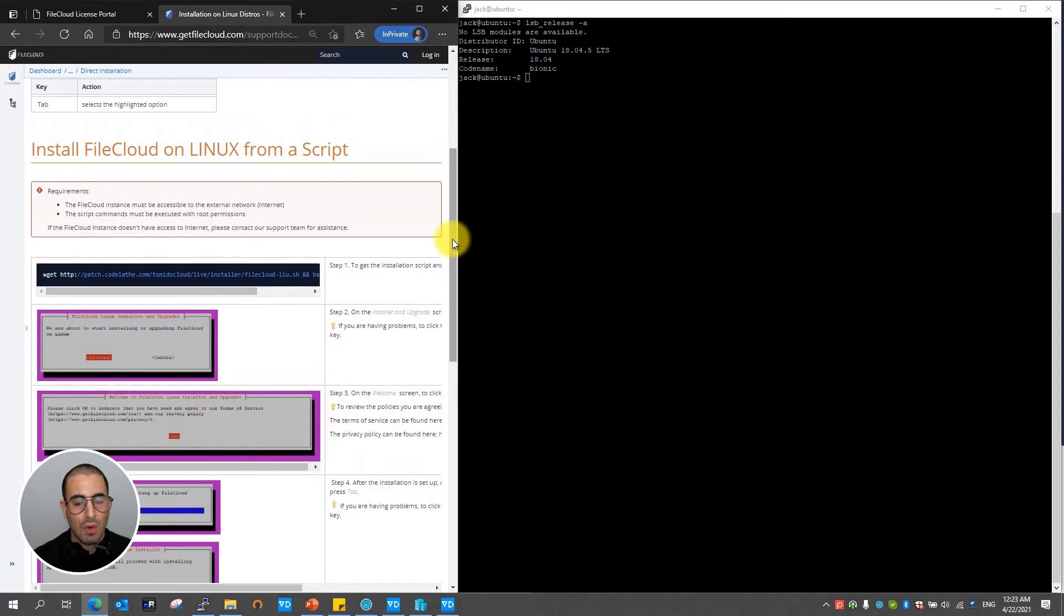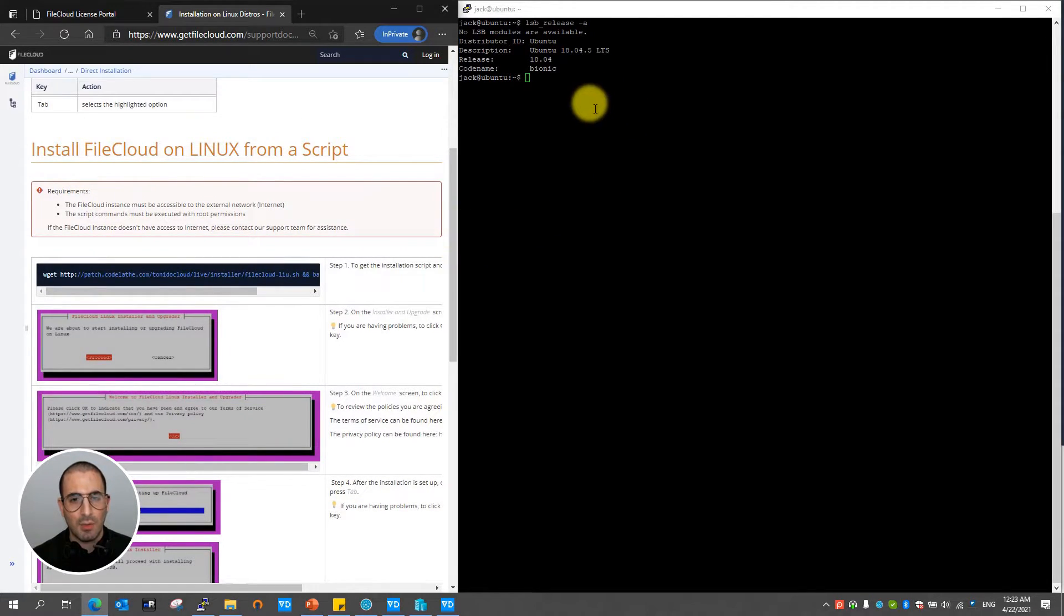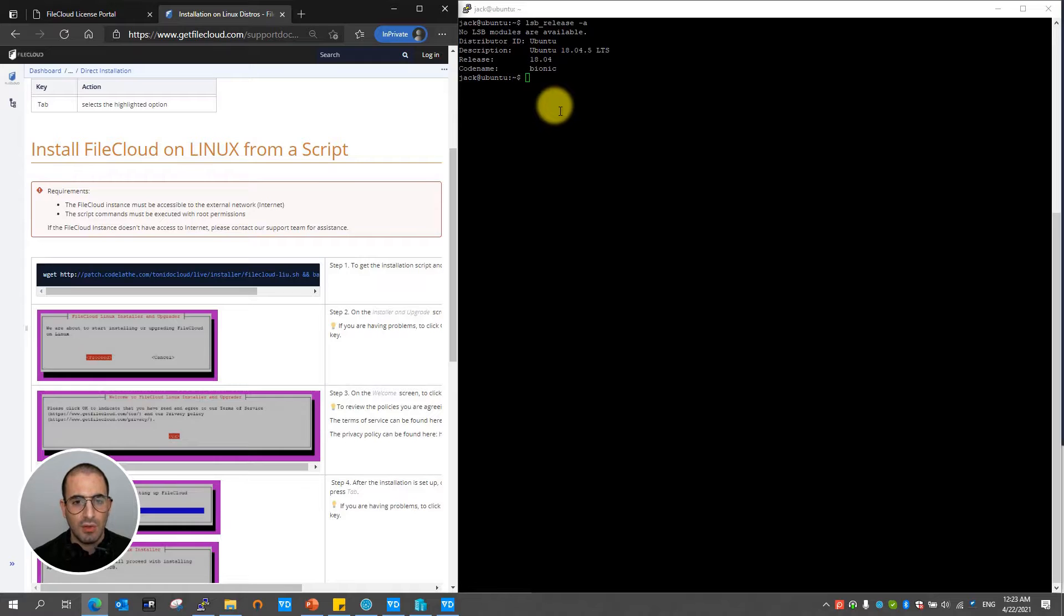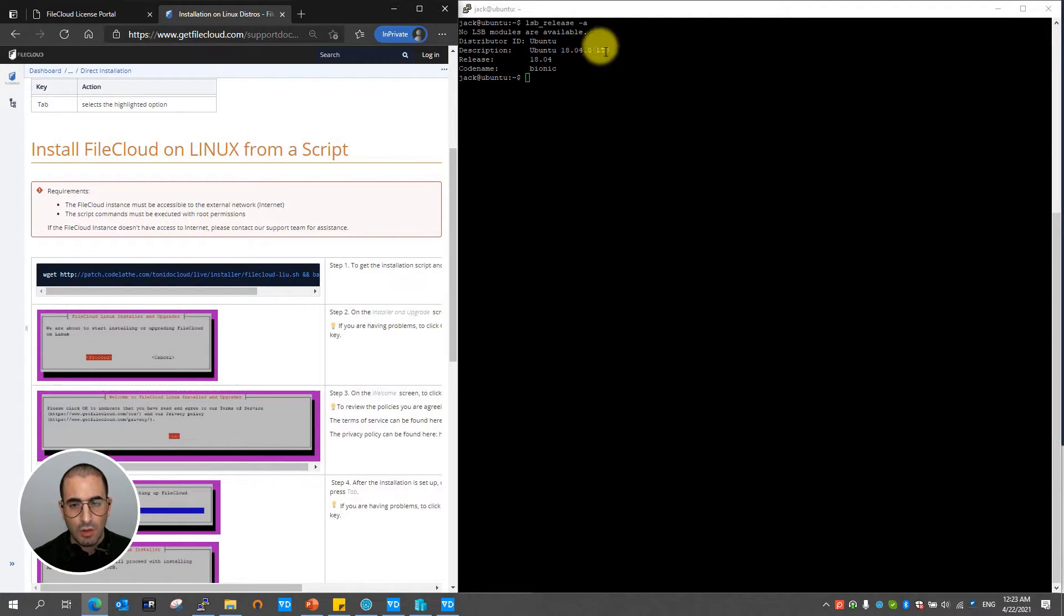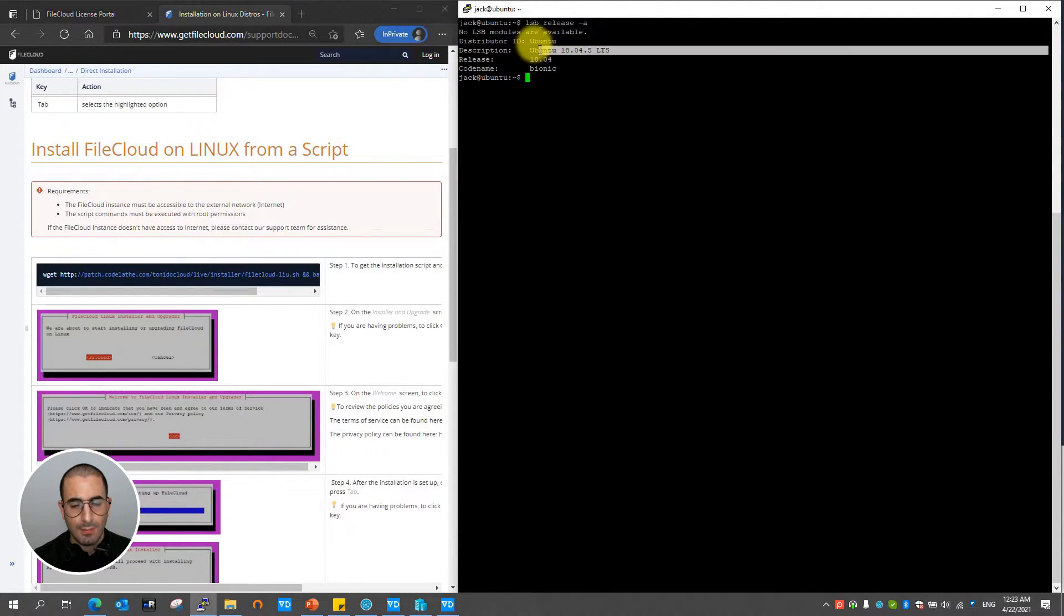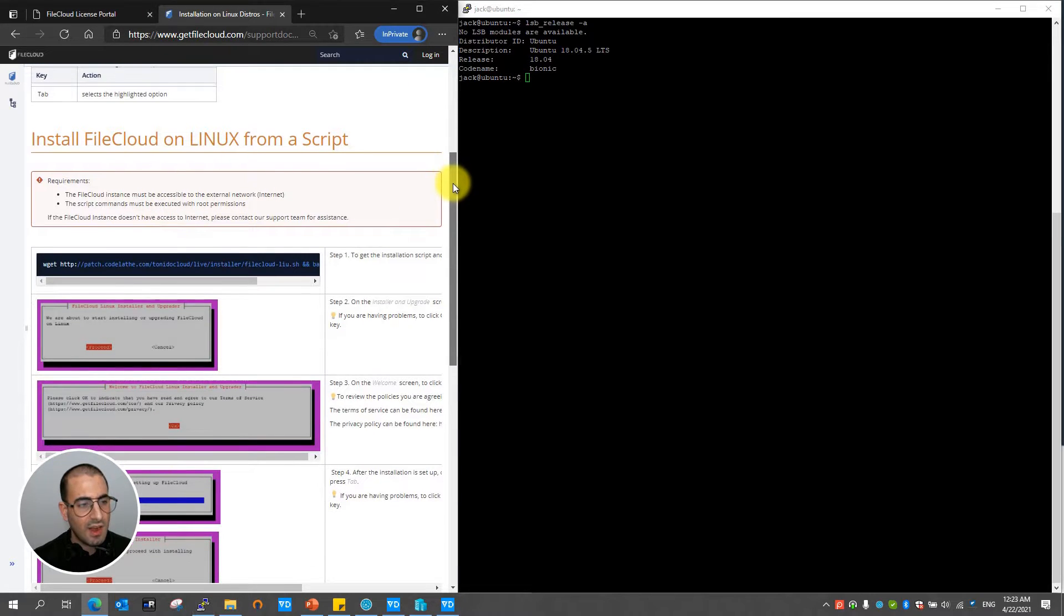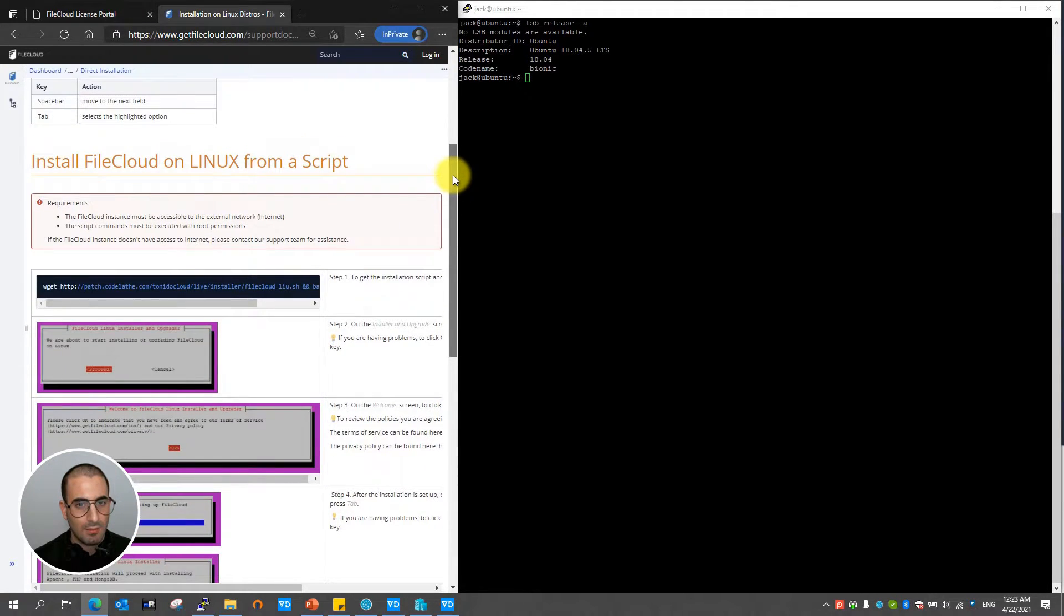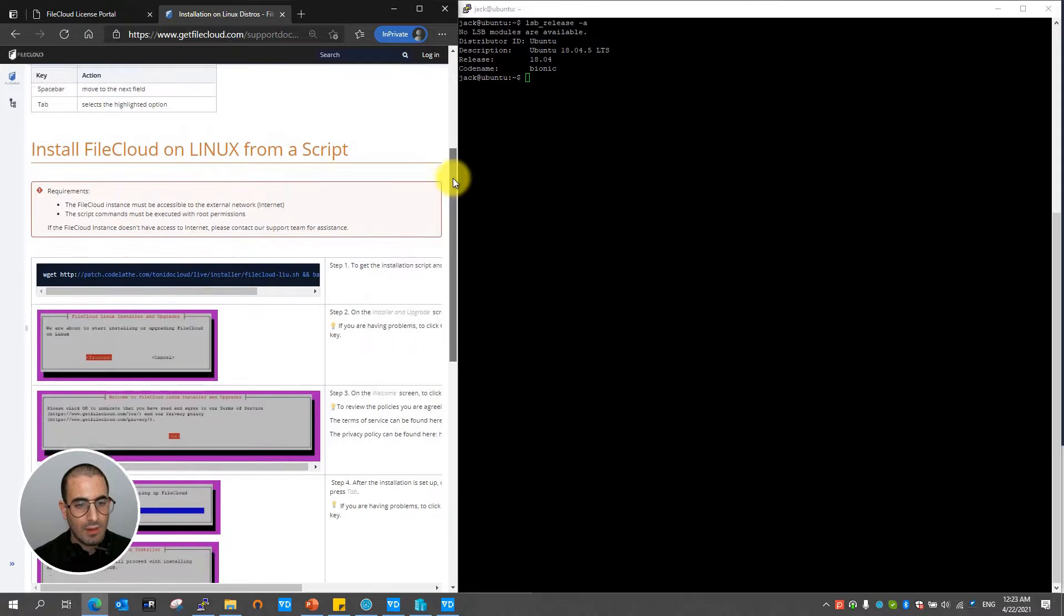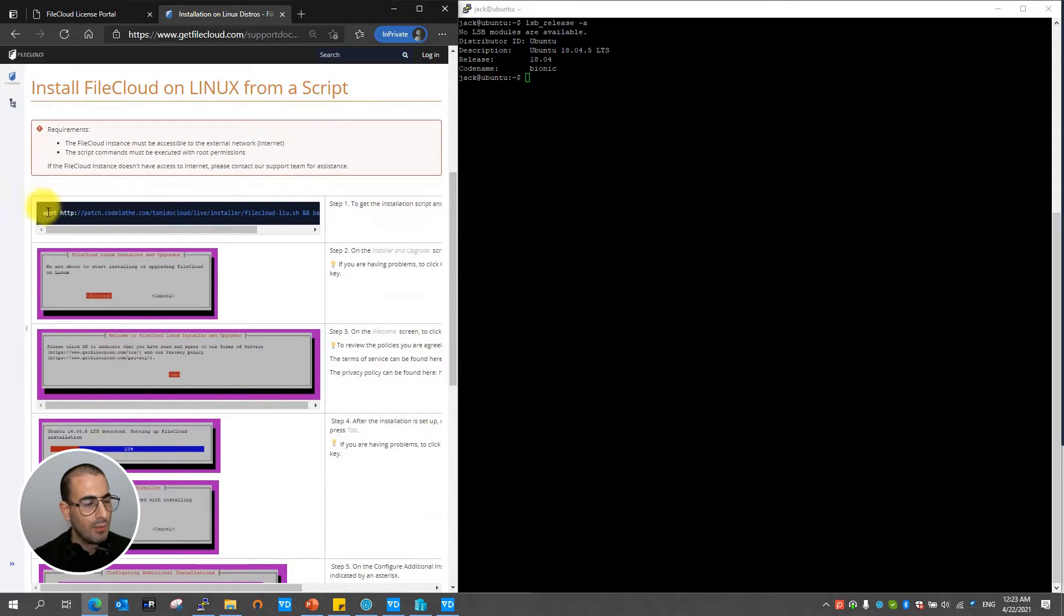Now over to my right I have my Linux server system. We're going to be installing FileCloud. In this case I'm using Ubuntu 18.04 LTS edition. And on my left side I have the FileCloud documentation. Let's go ahead with step one.